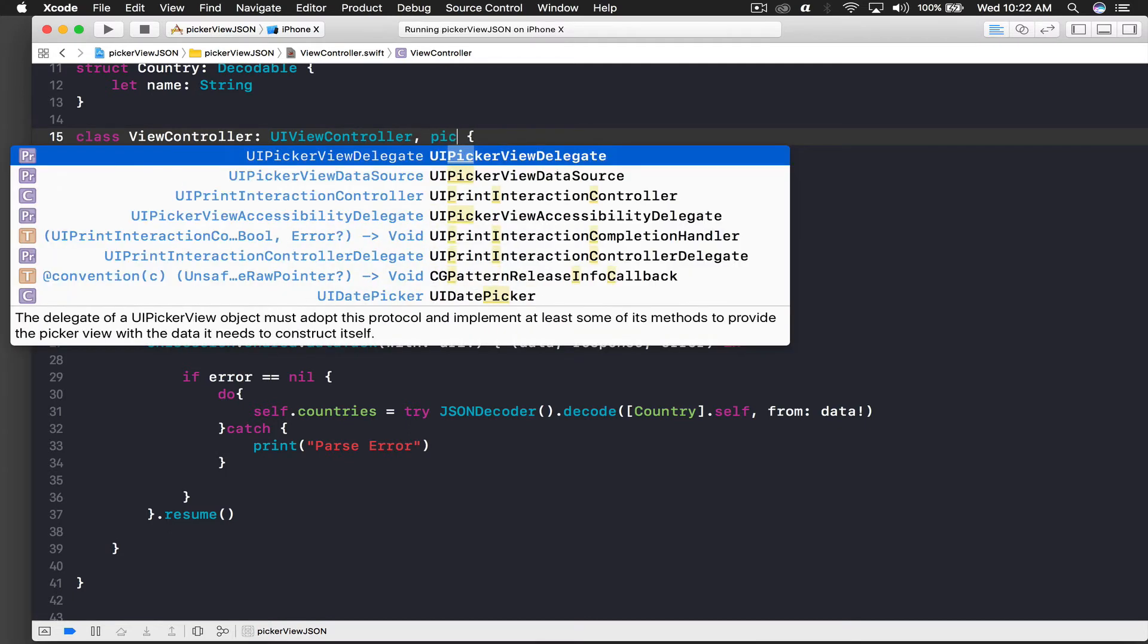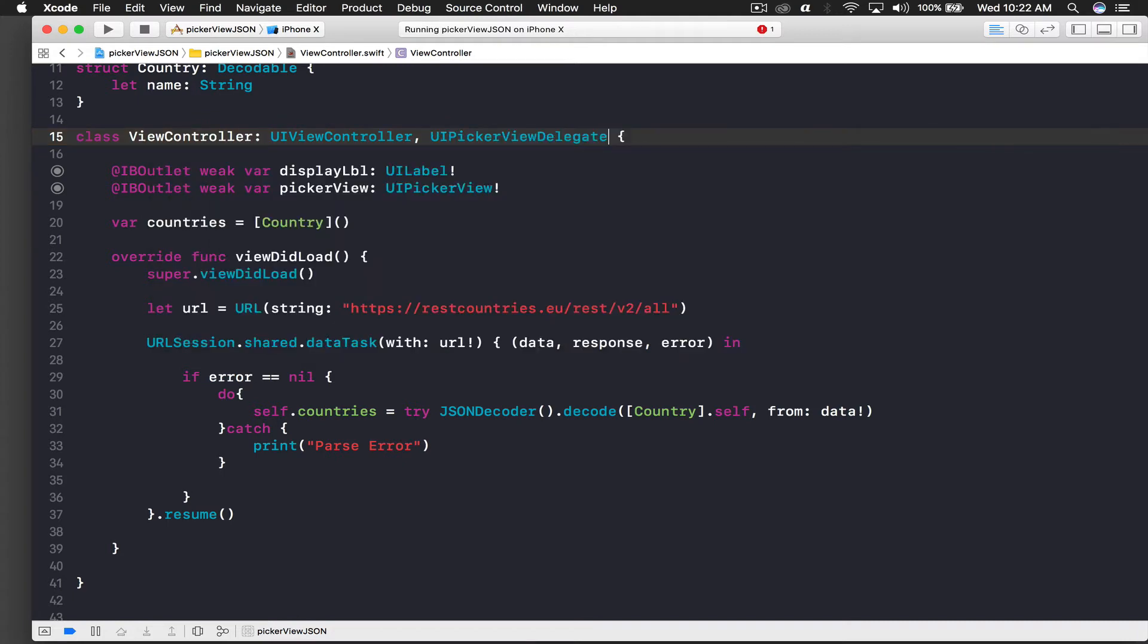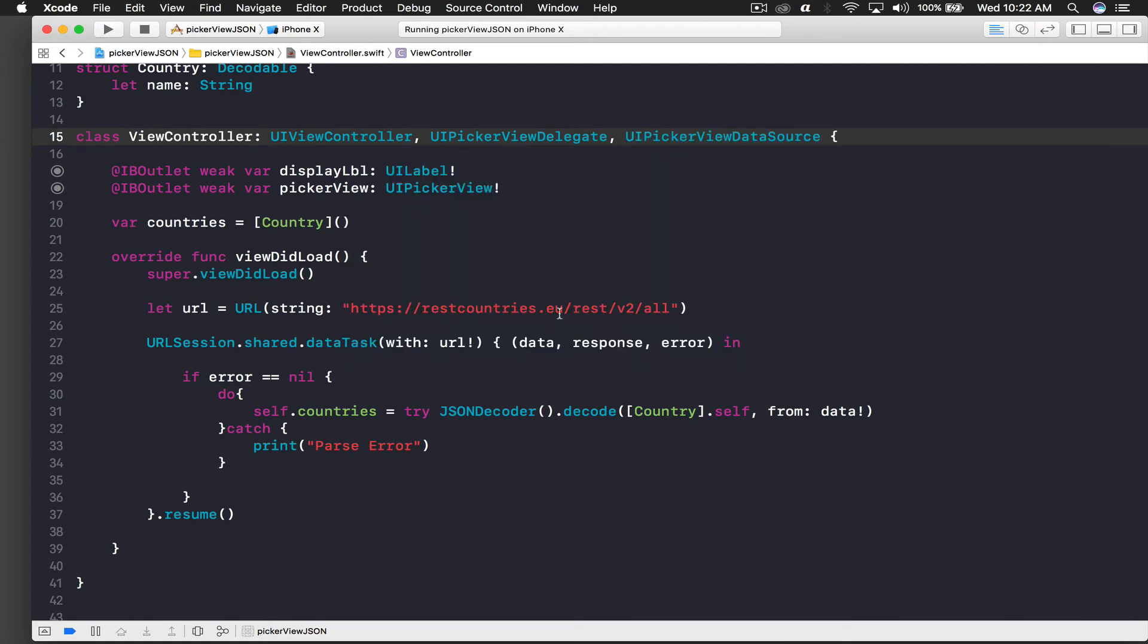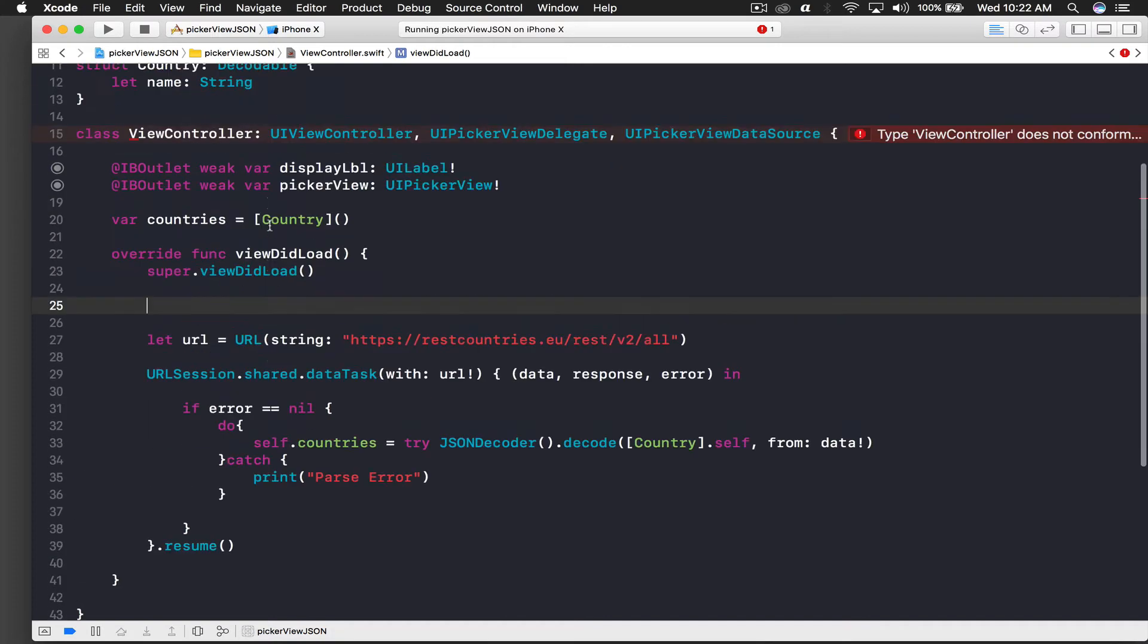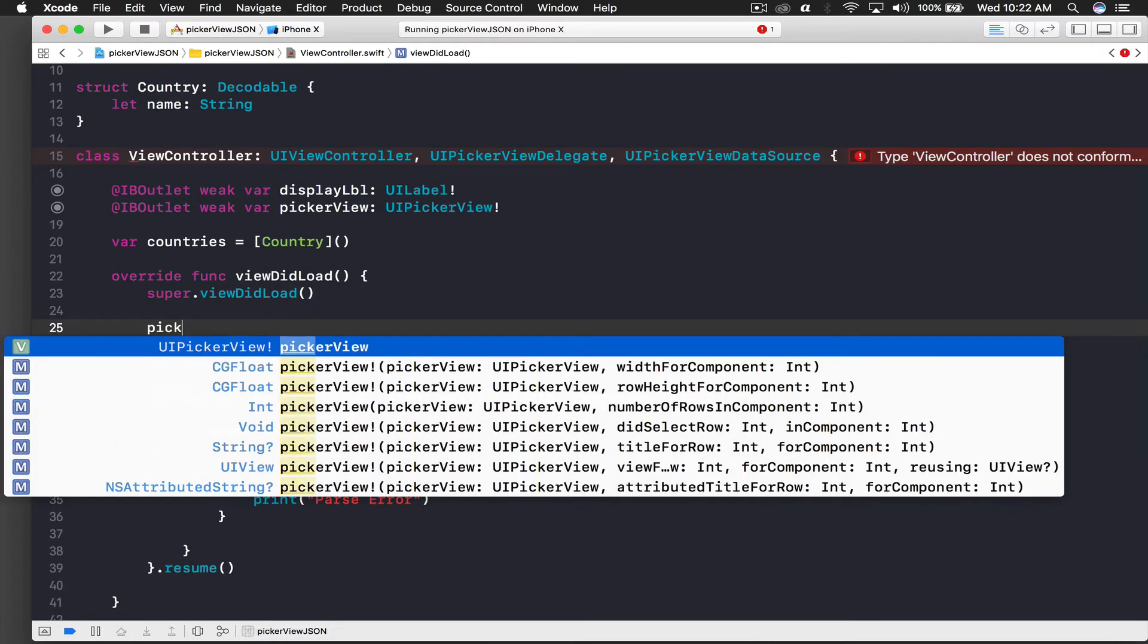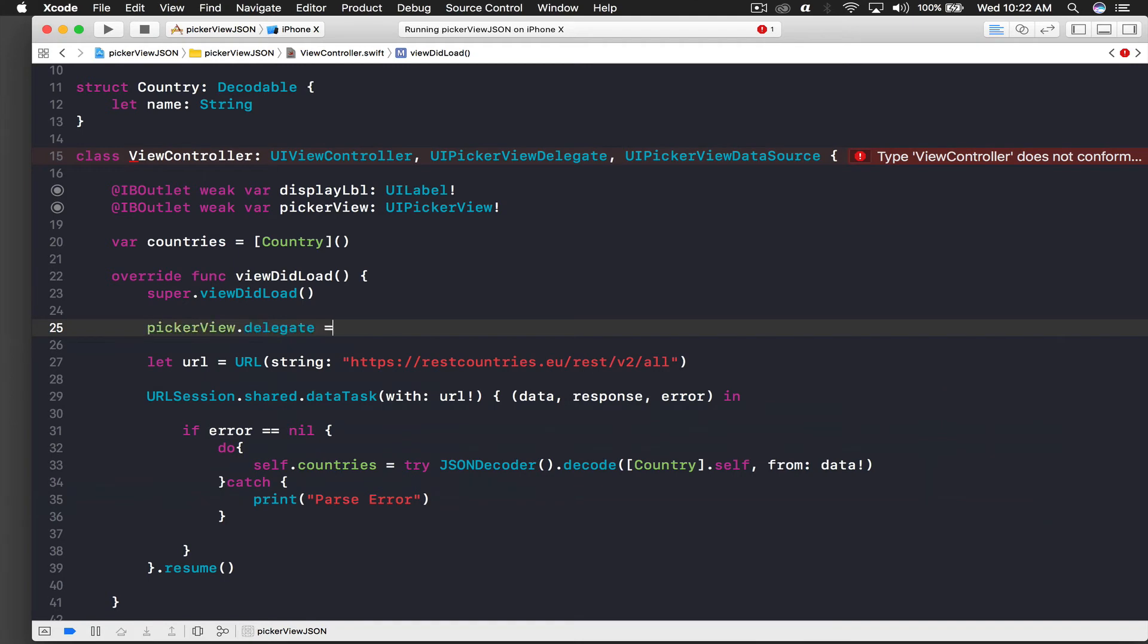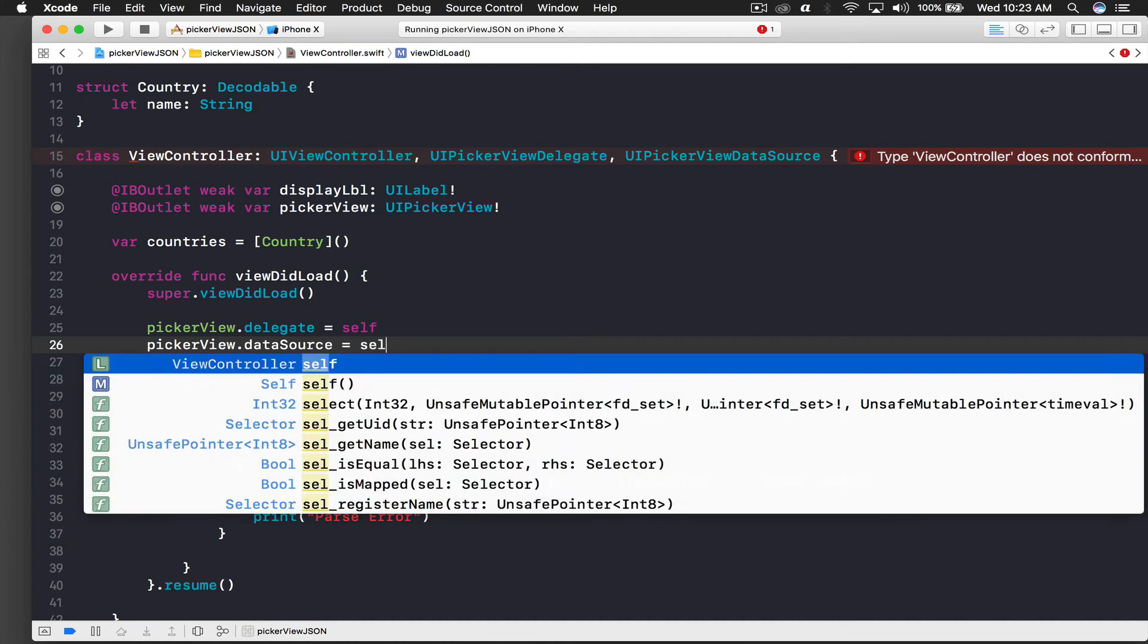First we need two protocols - one is UIPickerViewDelegate and another one is UIPickerViewDataSource. Once we are done with this part, we need to assign our picker view delegate and data source. This is our picker view, and I will say pickerView.delegate is equal to self, and here I will say pickerView.dataSource is equal to self as well.